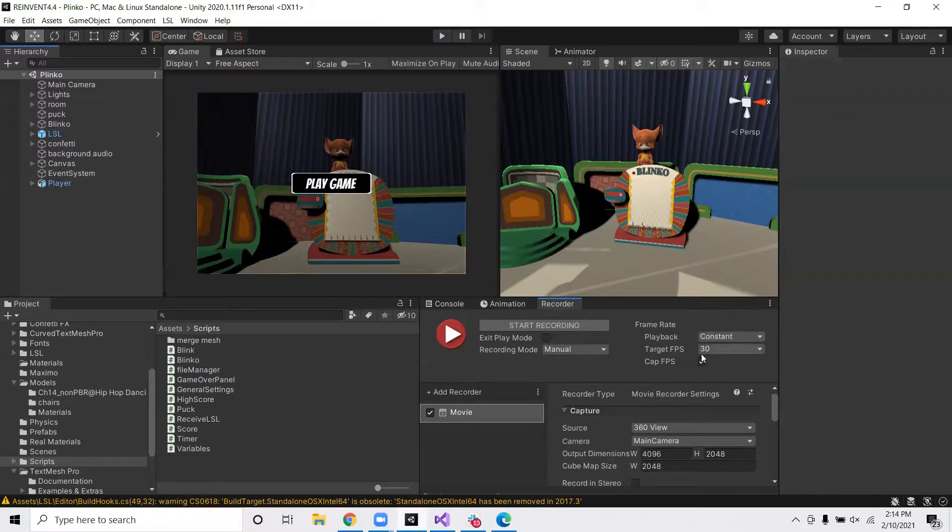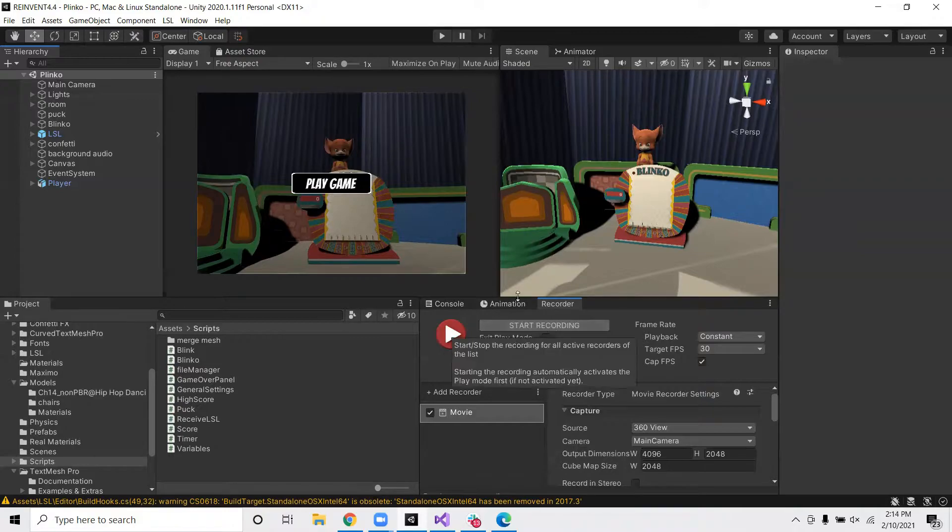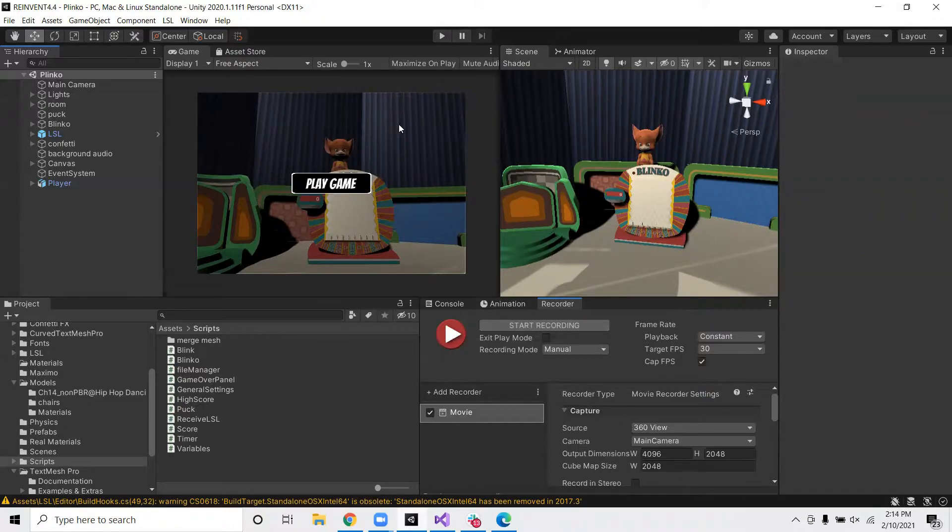So now I'm going to press play on the game. And then I'm going to press start recording. Alright, let's go.